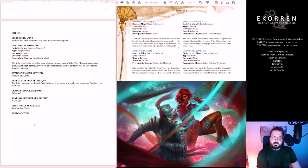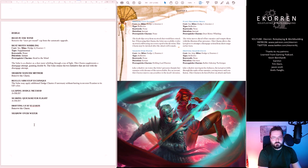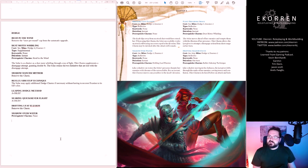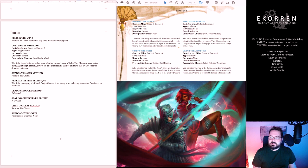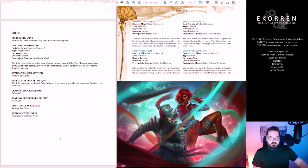Shadow over Water. Two motes. Like a shadow on water, the solar's presence haunts her enemies with dreams of the untouchable. For an instant this charm removes any penalties to the Exalt's evasion. We can keep this.